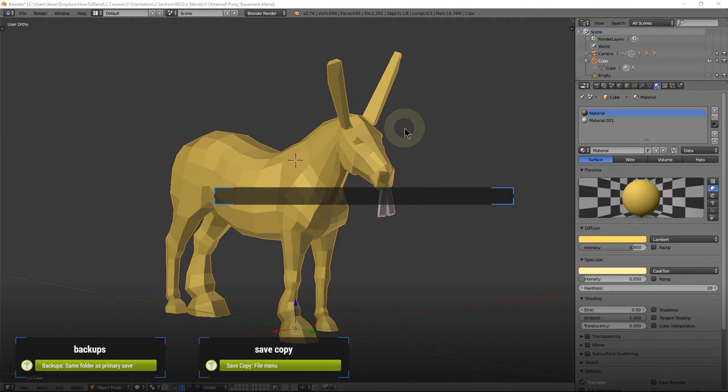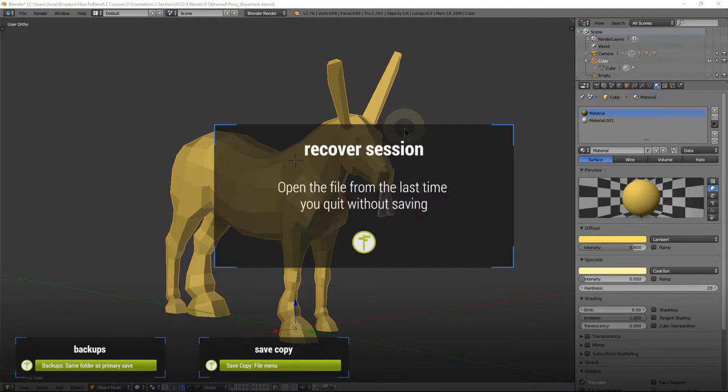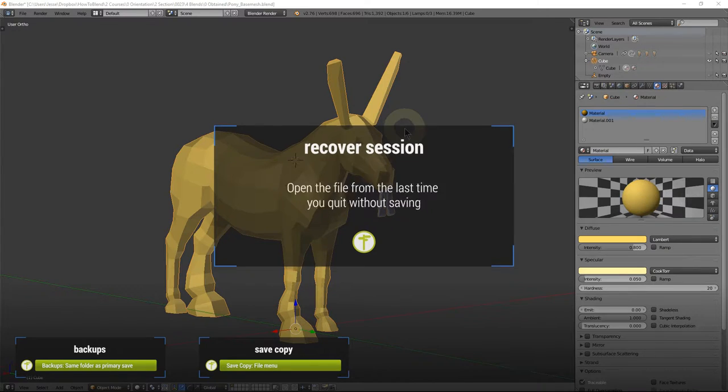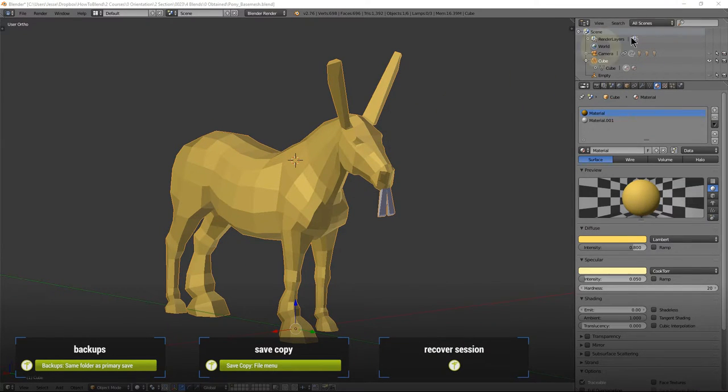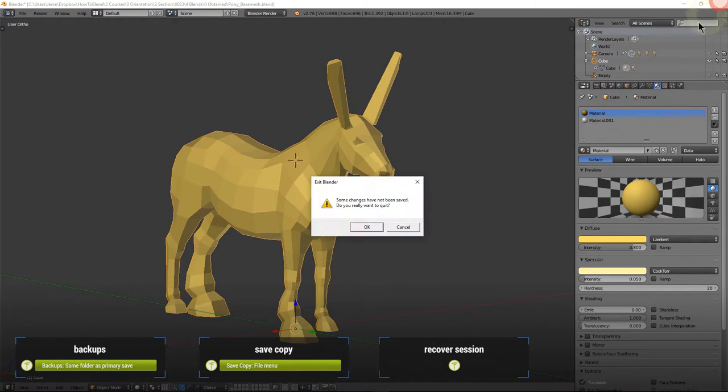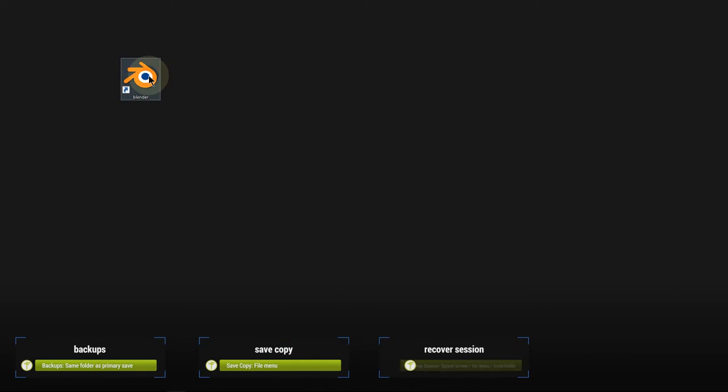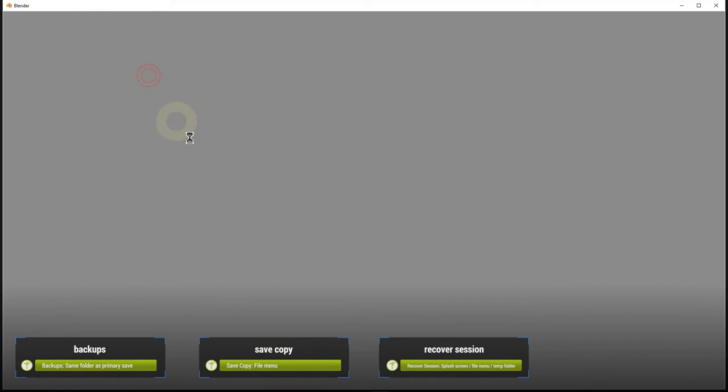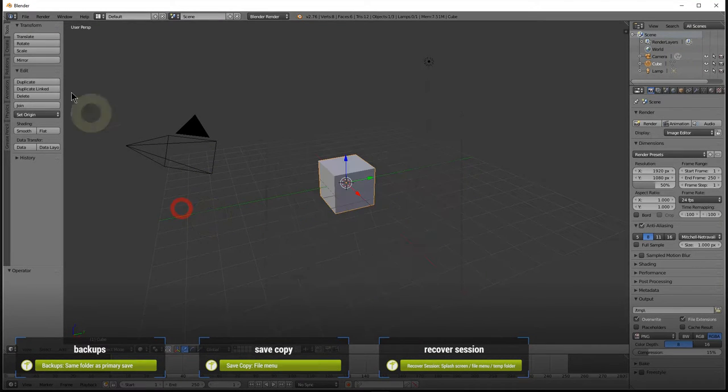Blender also lets you recover sessions that weren't saved, so long as you quit the program normally. This was touched on in the last topic. Here I absentmindedly quit without saving my updates to this awesome horse mesh, as sometimes happens when you're dealing with horse meshes, and that's where this feature comes in. You can use Recover Session from the splash screen or the File menu.